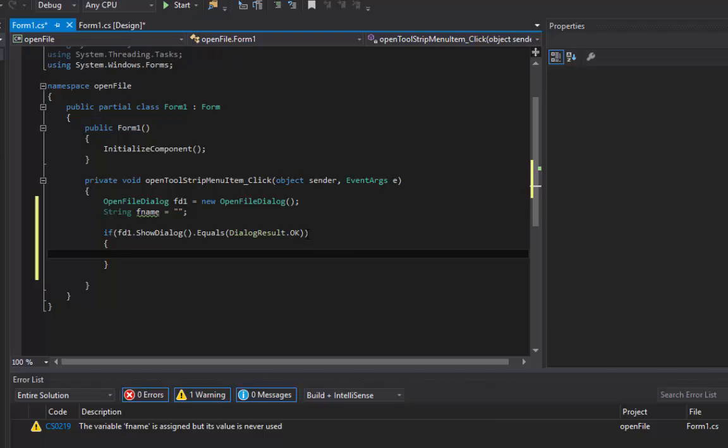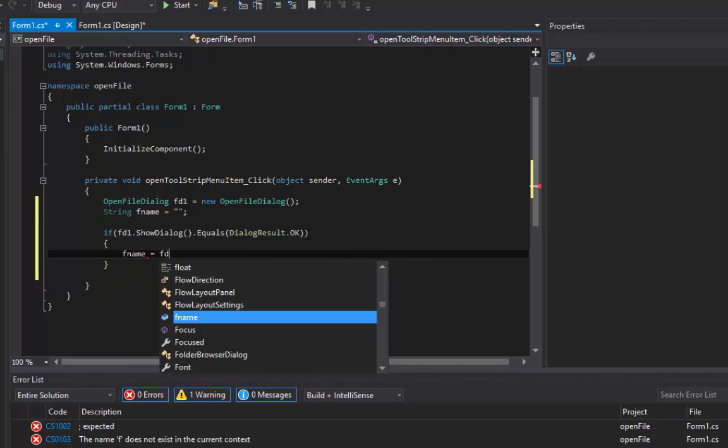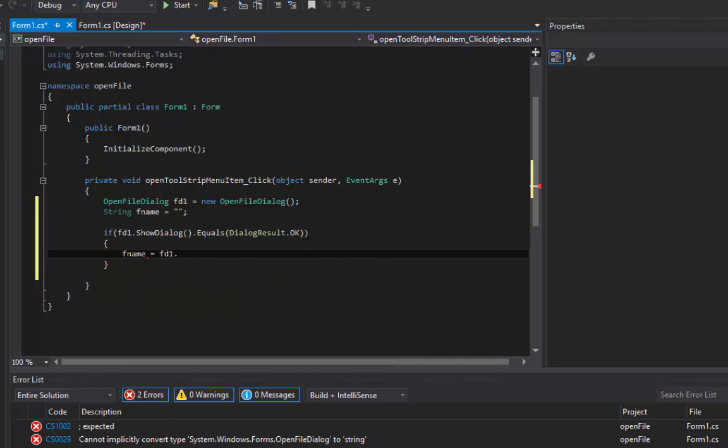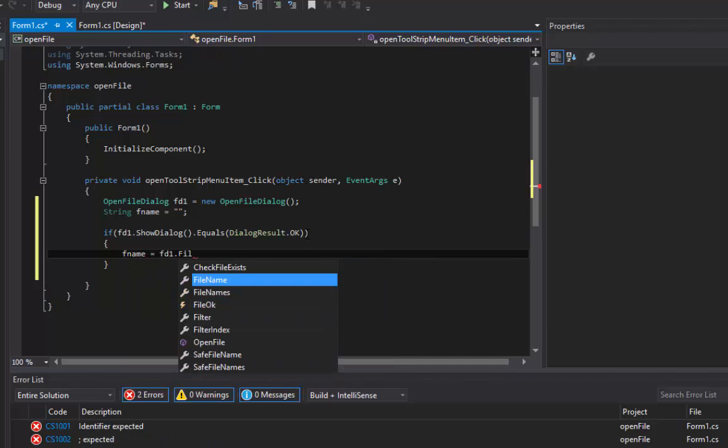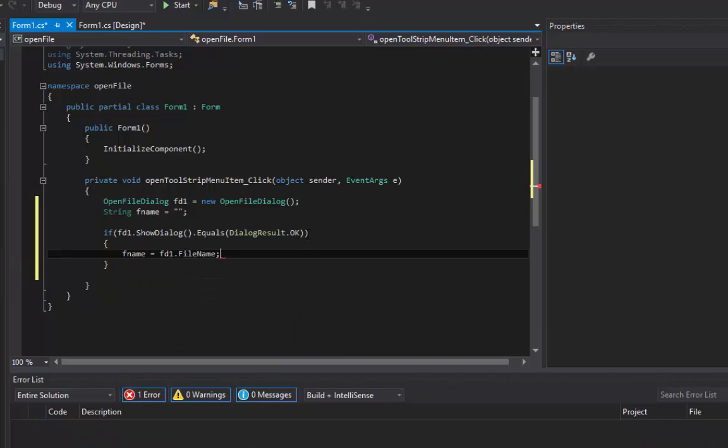Let's write some code inside of this if structure. I want fname equal to fd1's FileName. So if the user successfully chooses that file, it's going to store that filename into fname.